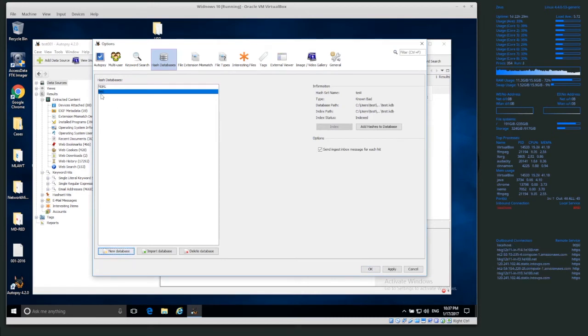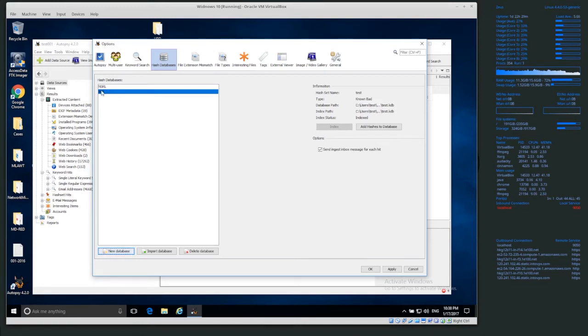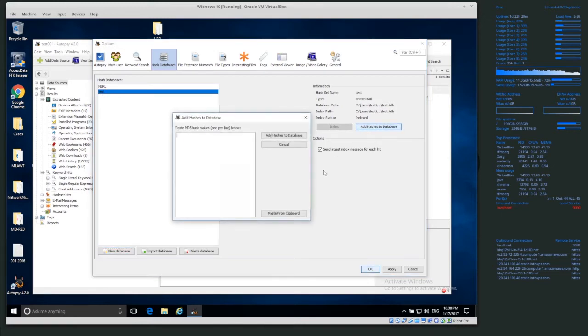And because we've created a new test database, and it's kdb type, whereas nsrl is just text type, kdb, we can add hashes to the database.